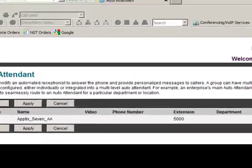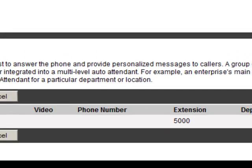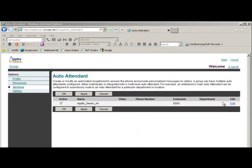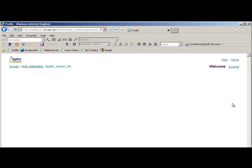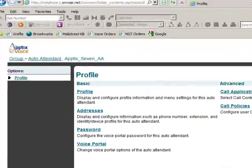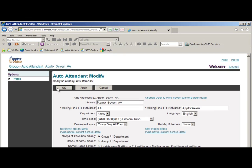You can see the extension number assigned to your auto attendant in this view, and if there's a phone number assigned — which there's not in this case — you'll see that as well under phone number. To modify this auto attendant, click on the edit link on the right-hand side next to the auto attendant you want to edit. On the next page, click on profile underneath basic to get to the auto attendant modify menu. By default, all calls direct to the business hours menu, so click on the business hours menu.